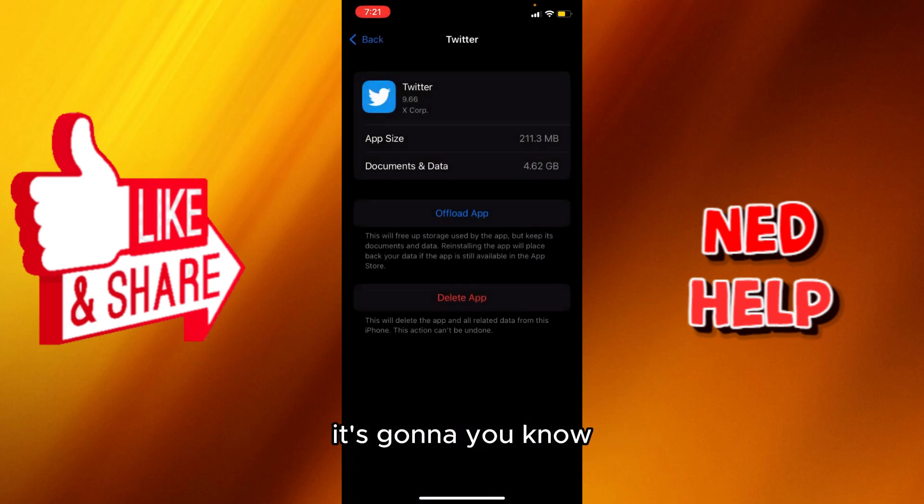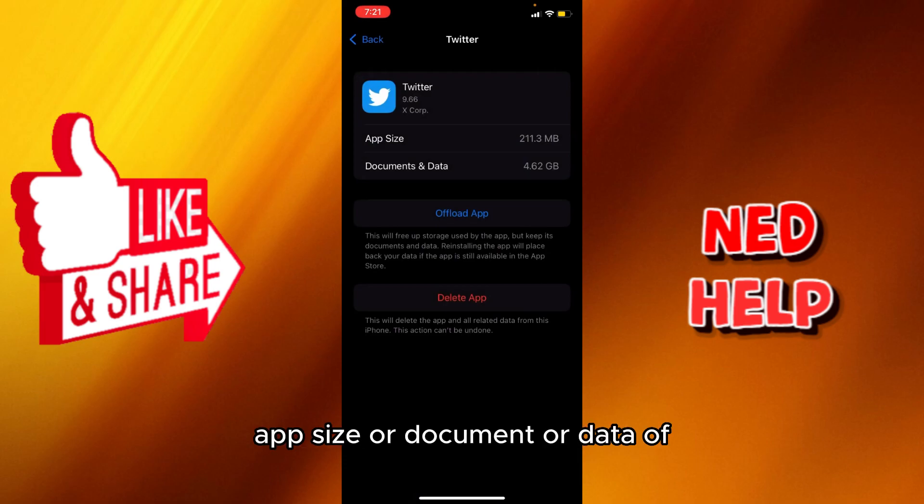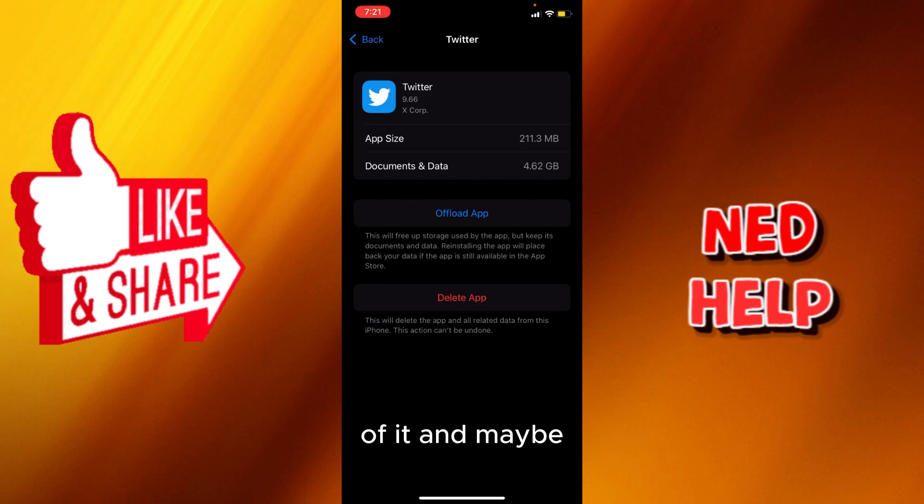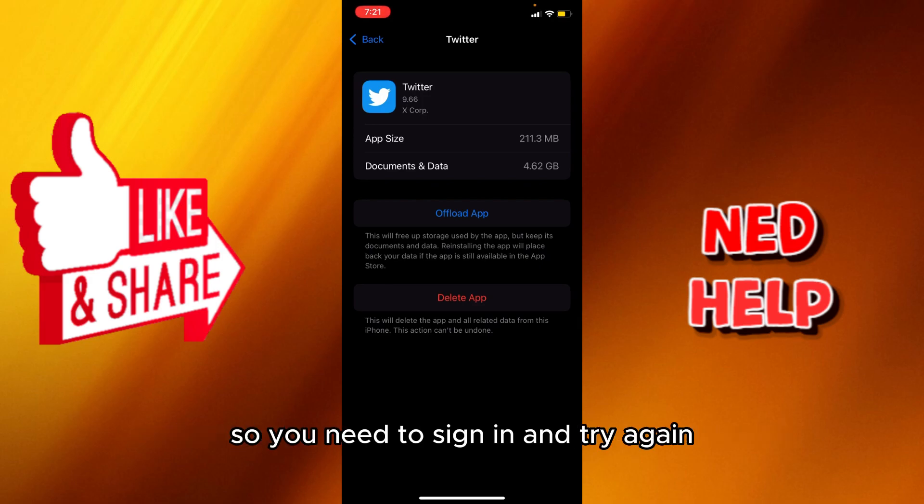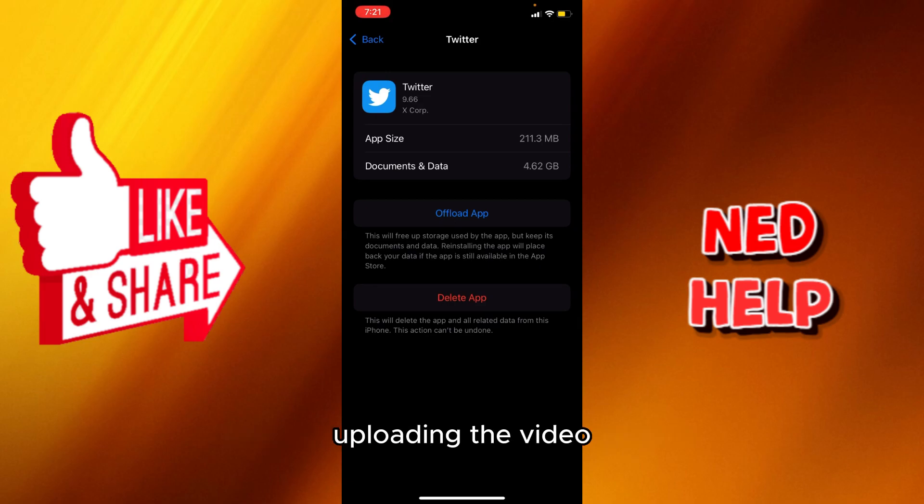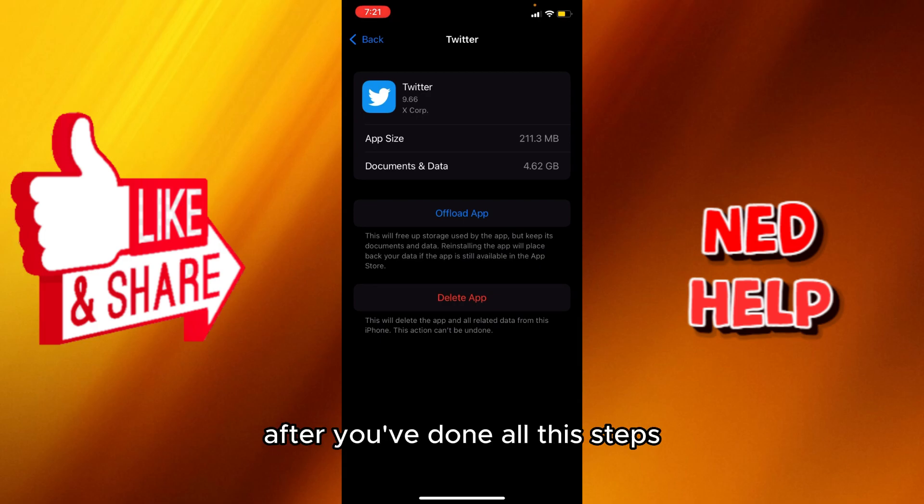It's going to release some of the app size or document or data off of it. And maybe you'll be signed out from your Twitter account, so you need to sign in and try again uploading the video and it will probably be fixed after you've done all these steps. So that wraps it up.